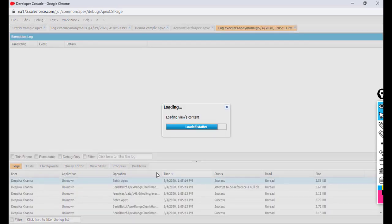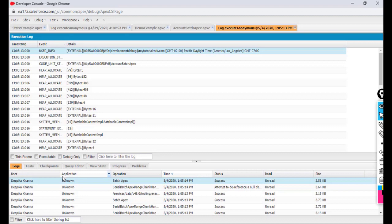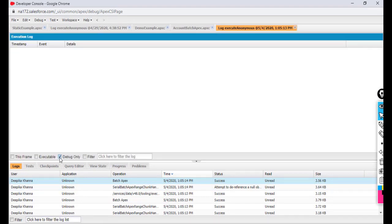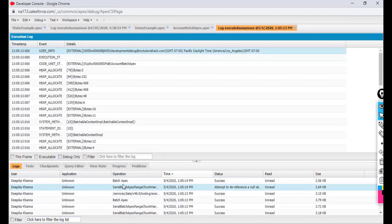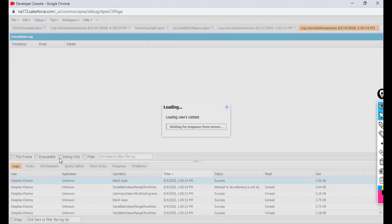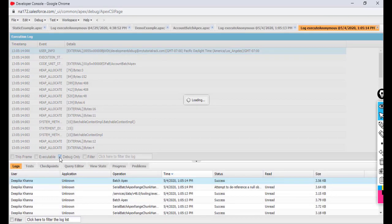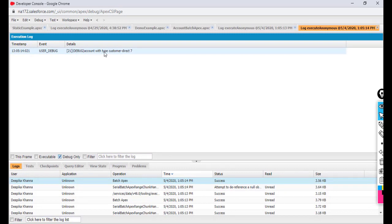After executing, I'll wait a moment and then check the debug log under 'Debug Only'. This time it shows the exact number of Customer Direct records — the count was not reset between batches because we implemented the Stateful interface.